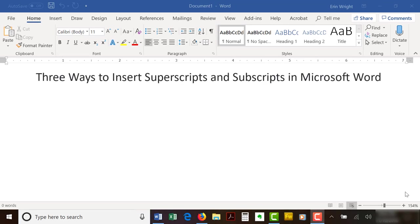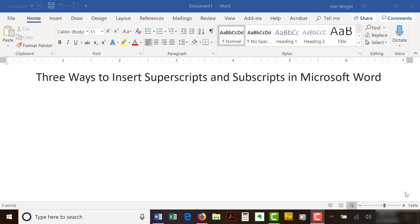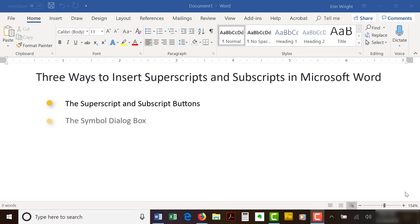Today's tutorial shows how to insert superscripts and subscripts in Microsoft Word using three different tools: the superscript and subscript buttons, the symbol dialog box, and keyboard shortcuts.